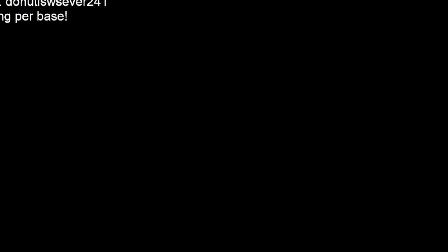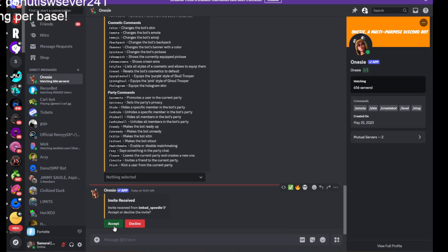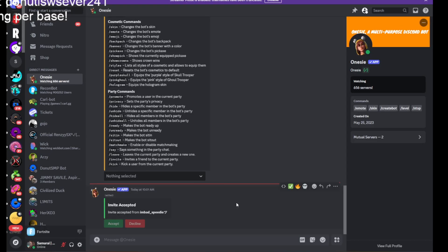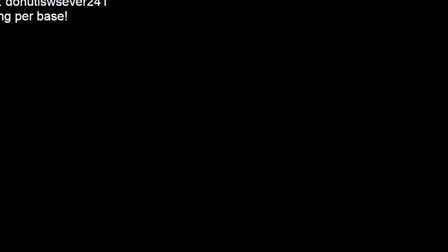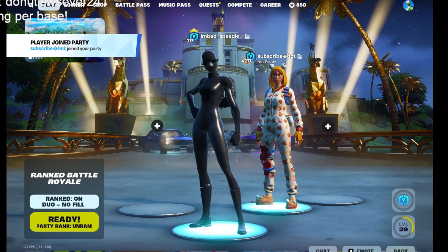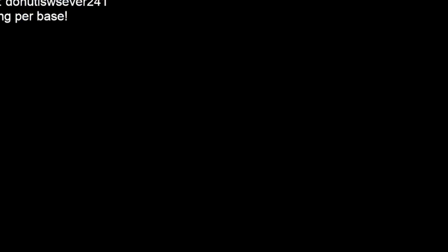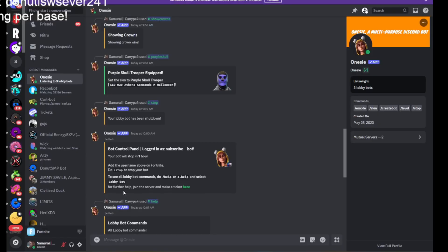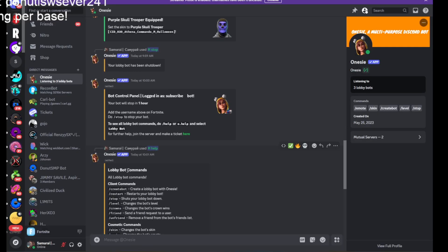You invite it to your party or friend it. You click on accept. And then it joins the party. You see it's level 420. We can actually change the level.